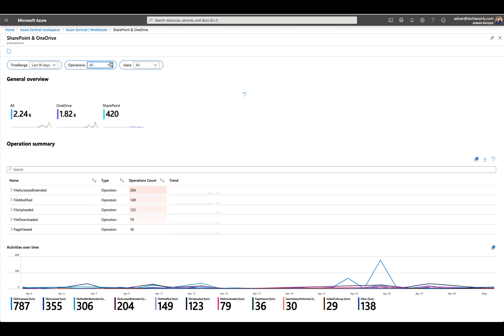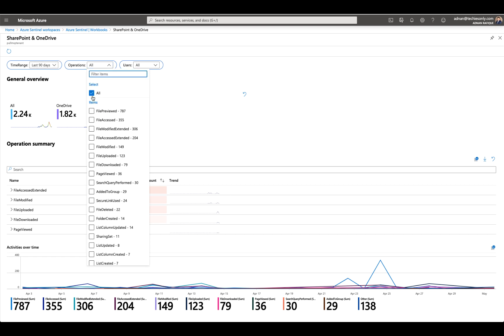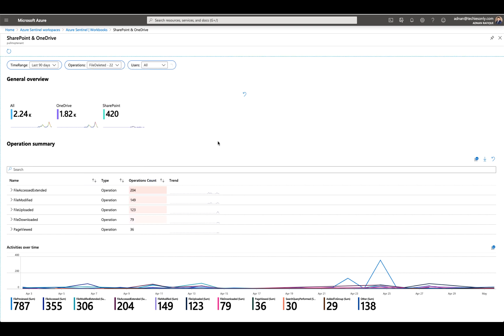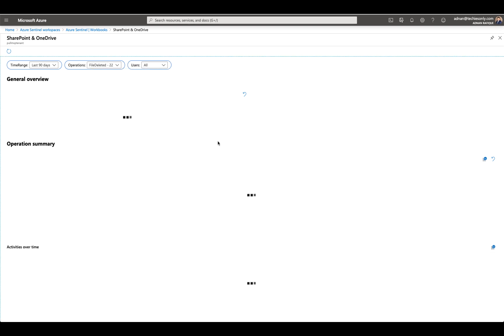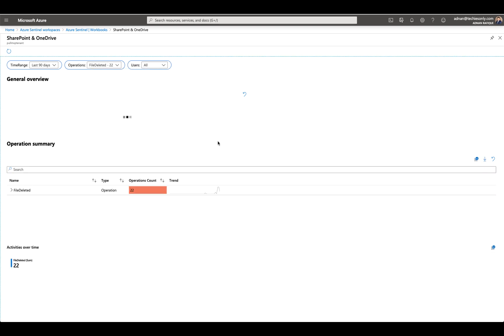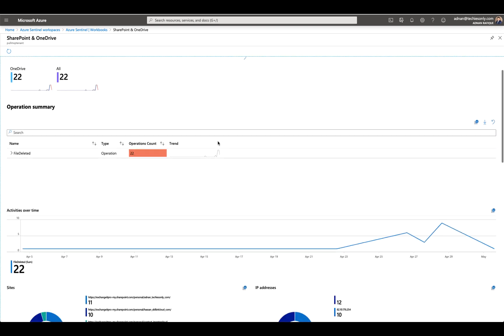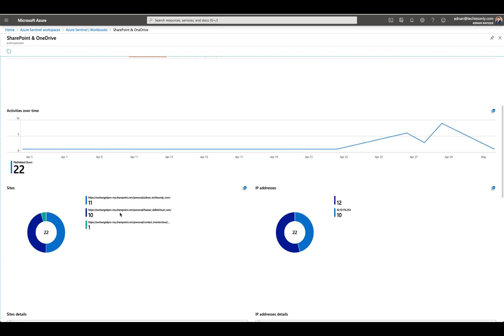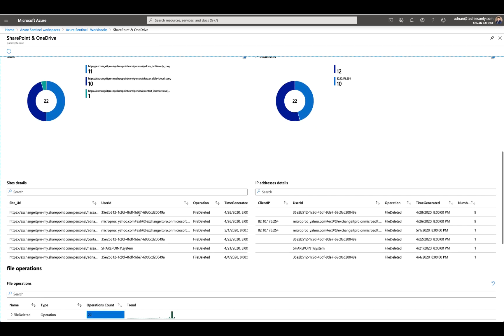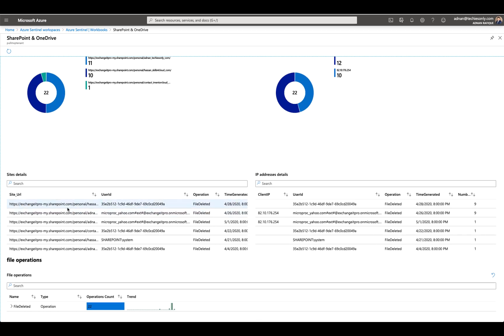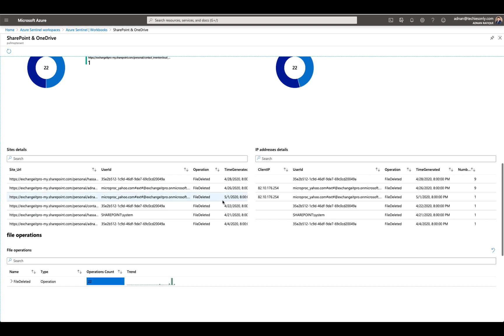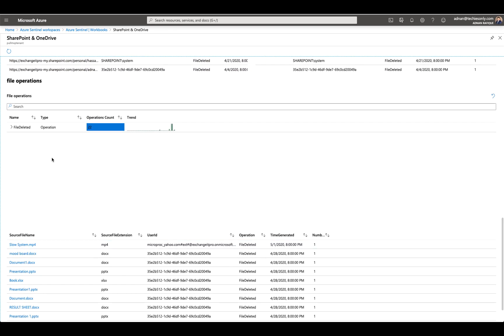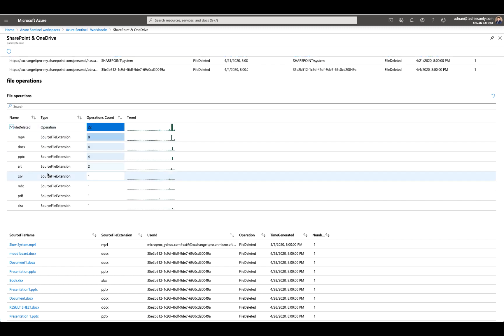If we go to specifically, for example, files downloaded or files deleted. 22 files were deleted, so we'll get the data on where they were deleted from, which site exactly. These are the performance, client IP, it's showing you here.